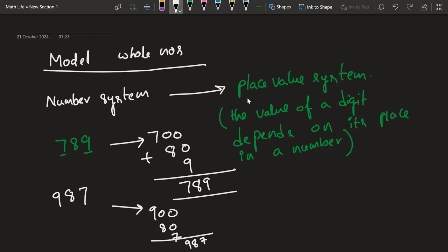So by just changing the positions of the numbers, we are going to decide its value. That's why we are calling it a place value system. Our number system is nothing but a place value system.